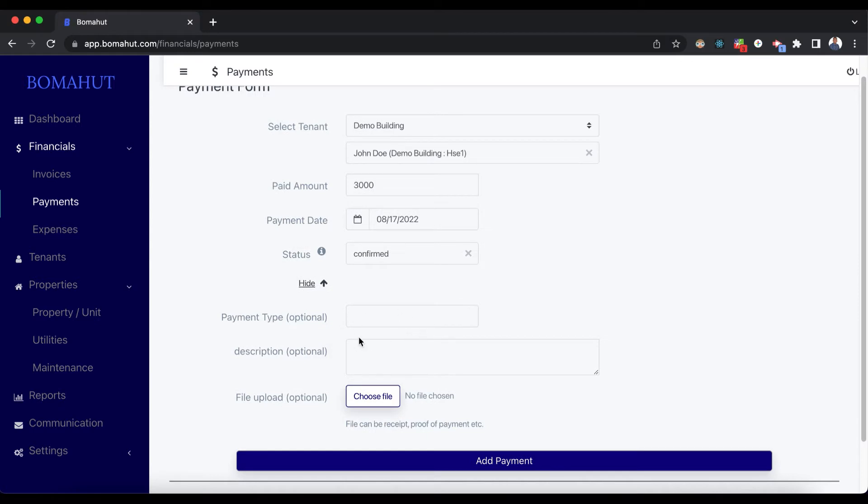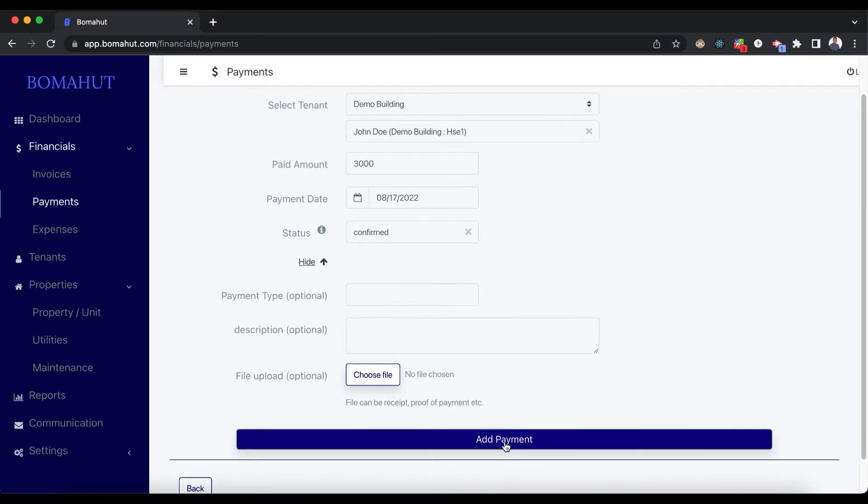You'll find that there are other details you can choose here, including an option to upload the receipt that they have given you. So we'll click on Add Payment.